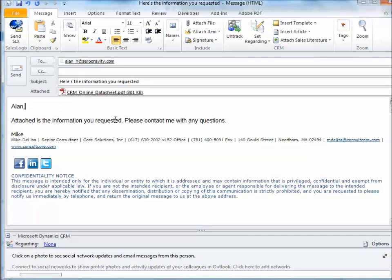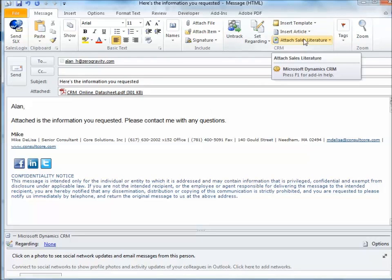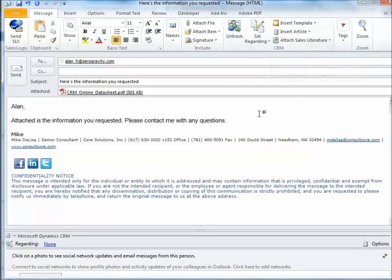In our next and final episode of this exciting mini series, we're going to show you how we can use this feature, Attach Sales Literature, to fulfill a request for sales literature from contacts in CRM.